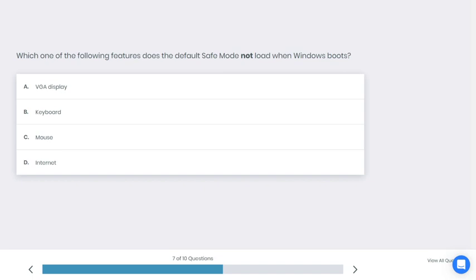Let's go to the next question. Which of the following features does the default Safe Mode not load when Windows boots? A: VGA display, B: Keyboard, C: Mouse, D: Internet. What do you think is the best answer here?